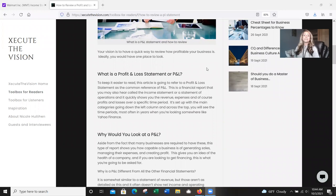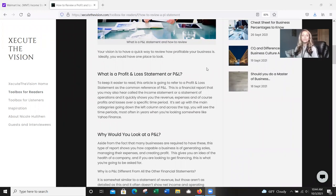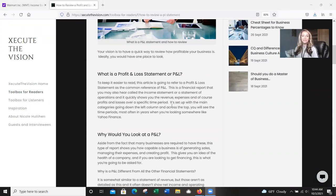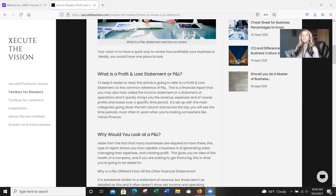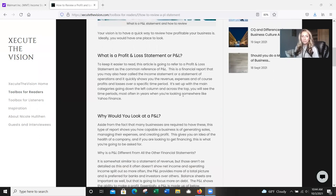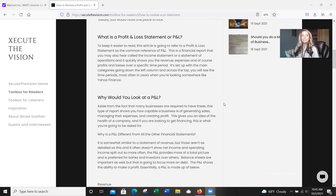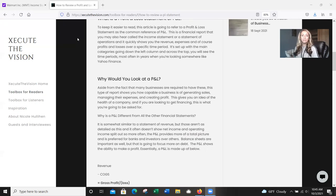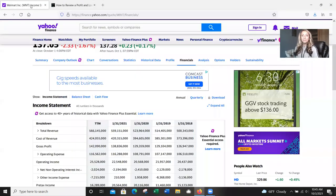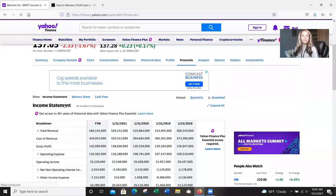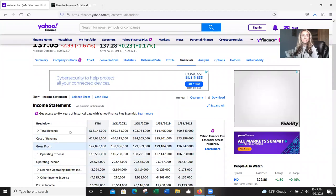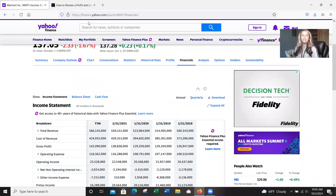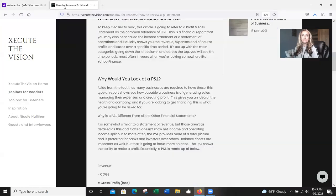So what exactly is a profit and loss statement or P&L? This is the solution to your vision problem, but let's just keep it easy. As I go through this article, I'm going to just refer to it as a P&L instead of profit and loss. But basically this is a financial report that you may also hear called the income statement or a statement of operations. It's going to quickly show you the revenue, expenses and of course your profit and losses over a specific time period. So it's set up with the main categories going down the left column and across the top you're going to see the time period. It's most often in years, but it can be in months and quarters. So I'm going to flip over to an example one real quick here. And as you'll see, your main columns are down the left and then time periods across the top.